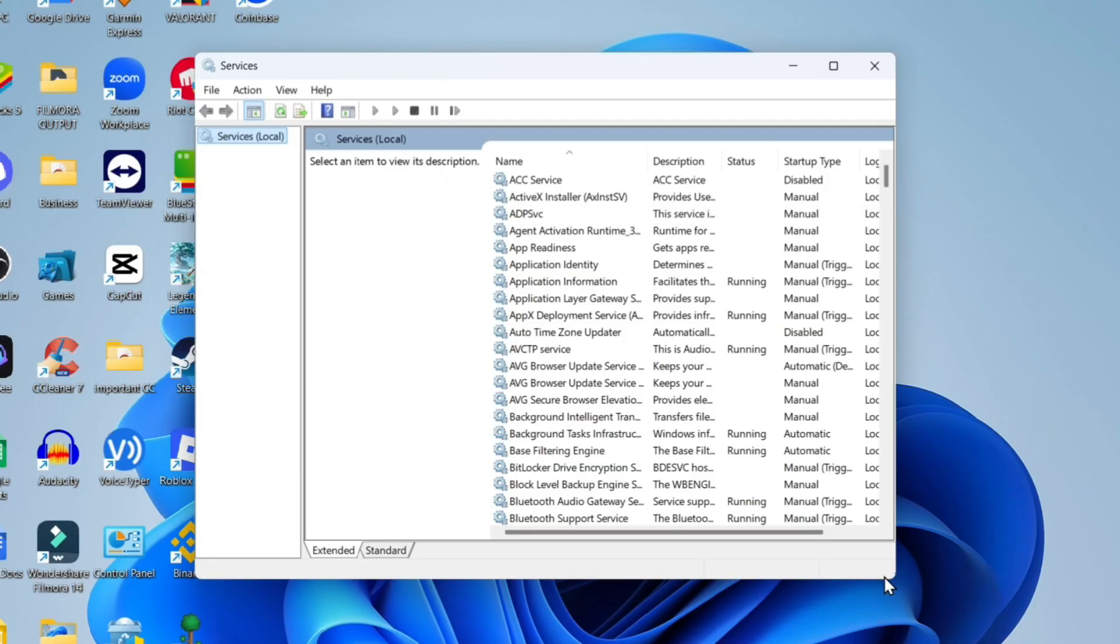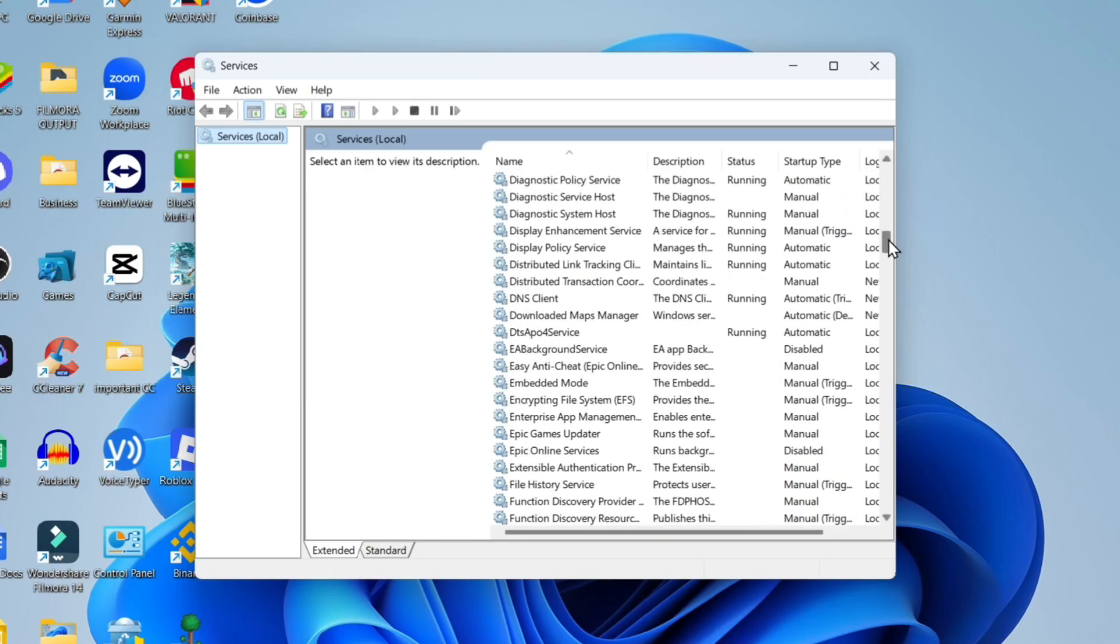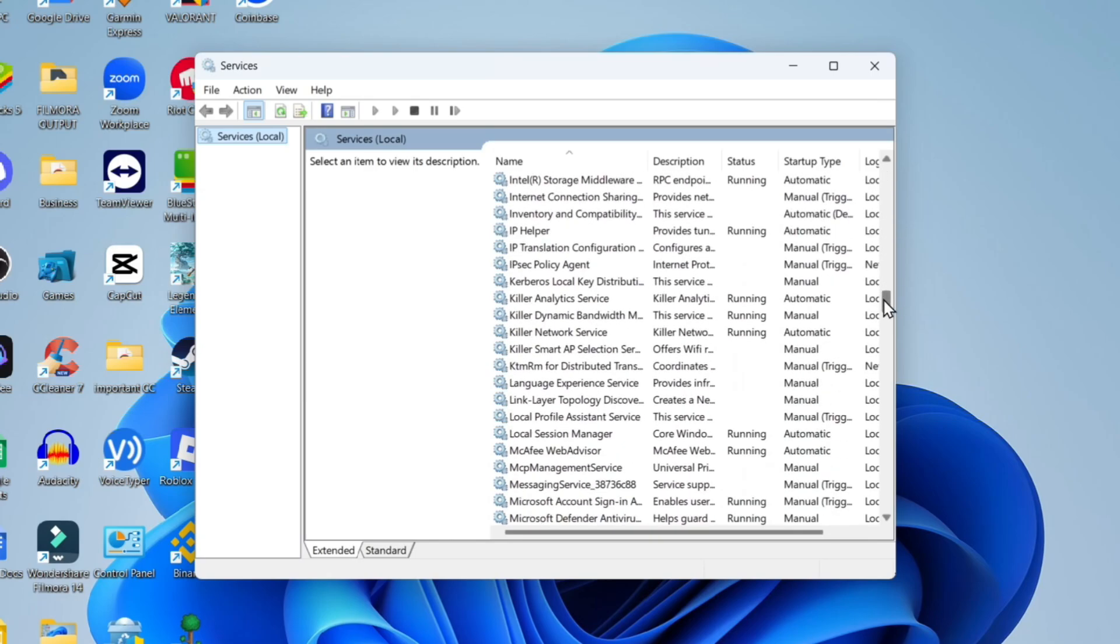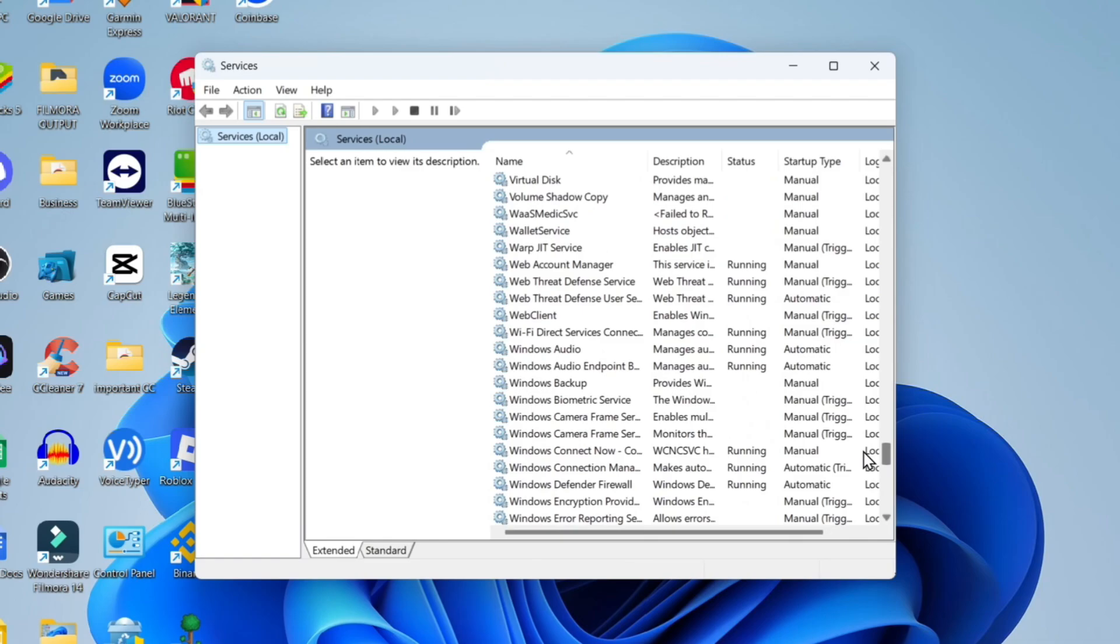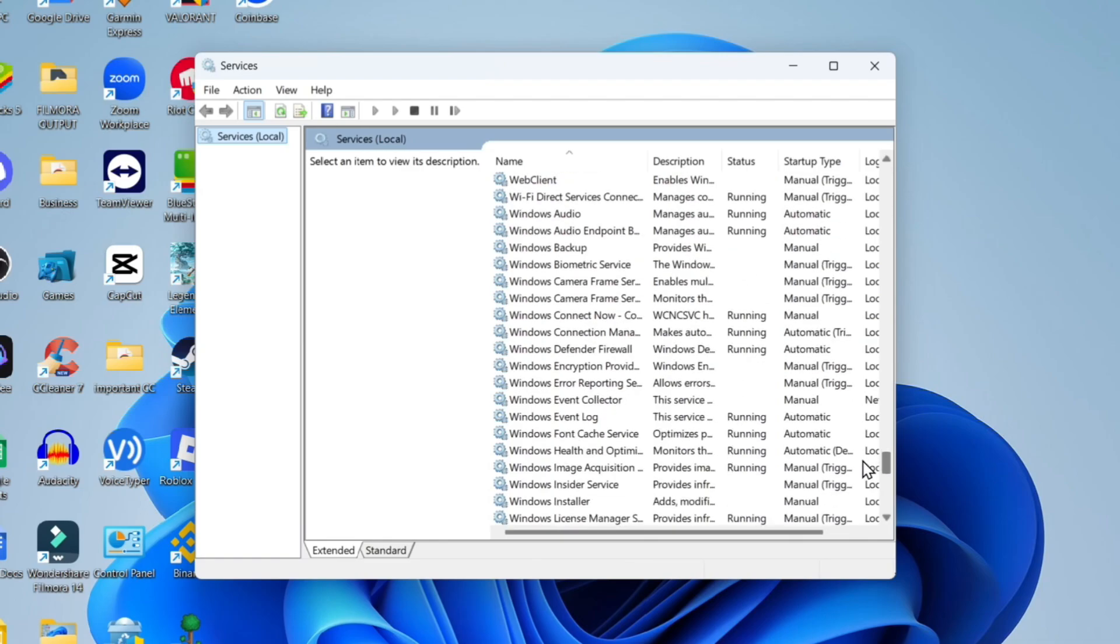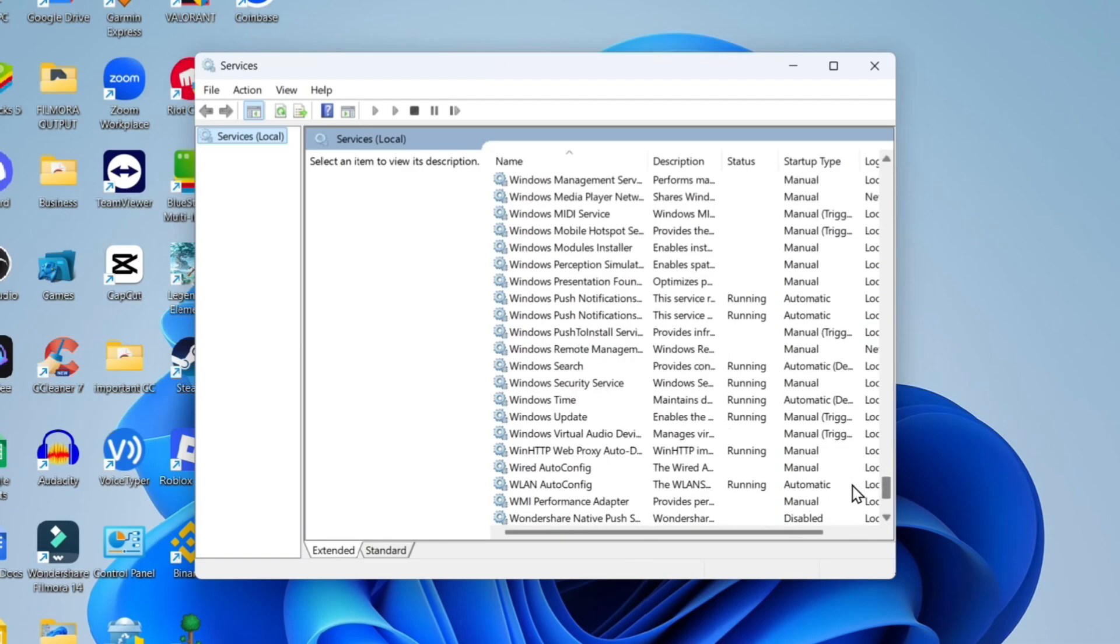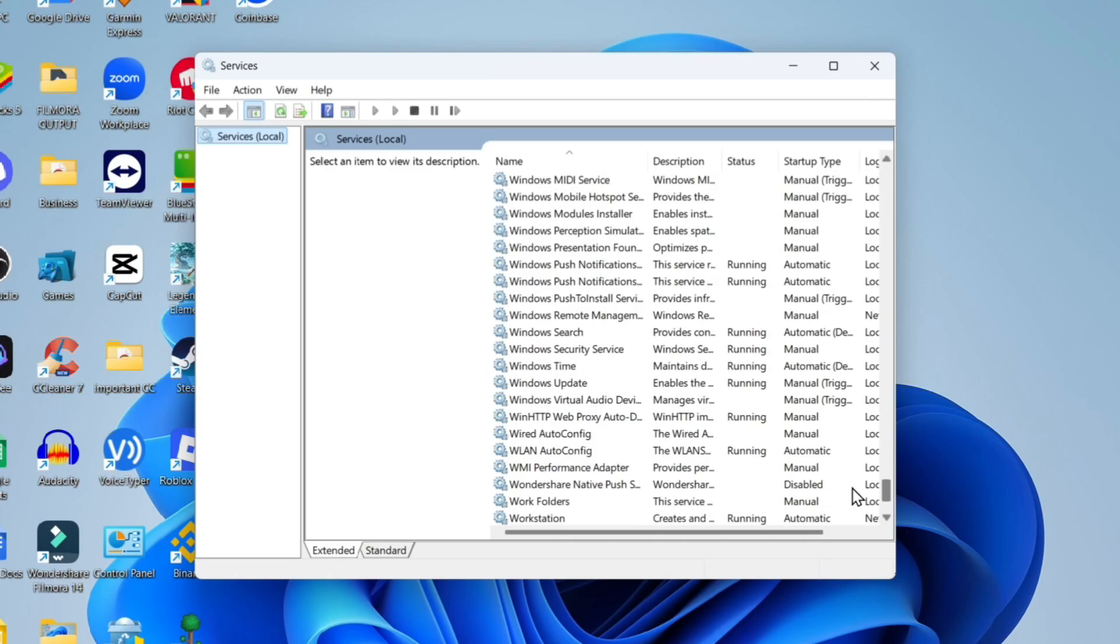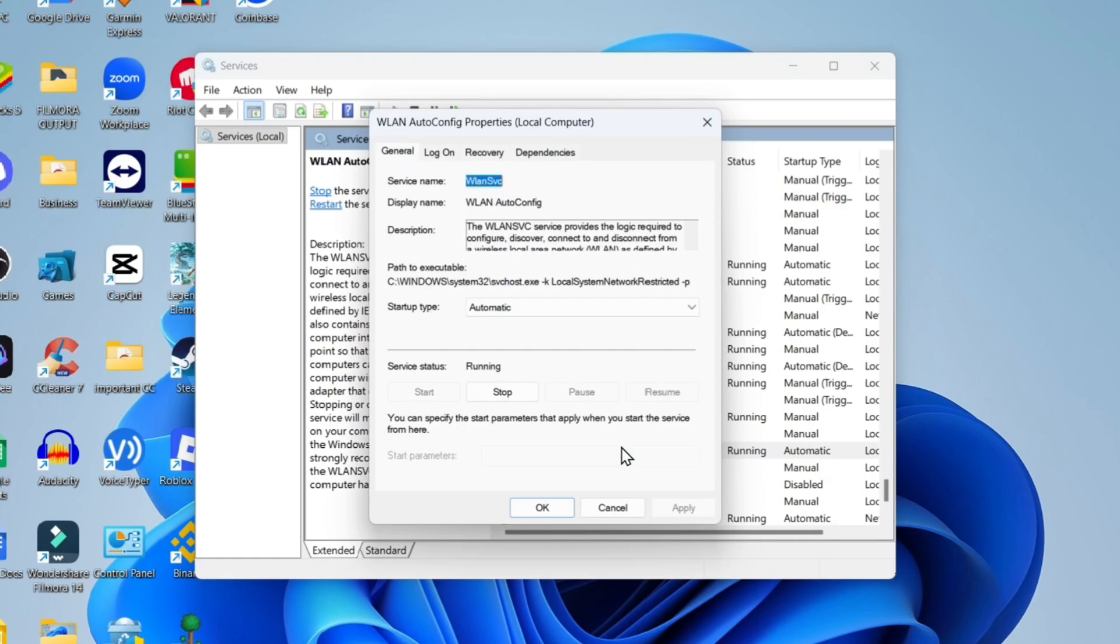Now once your Services window has opened, what you want to do is scroll down all the way to the bottom. It's in alphabetical order, so you want to come down to W. Once you come down to W, there's two services we're going to look for. The first one is called WLAN AutoConfig, which is this one here. Once you've located this one, double click on it and it's going to open the properties window.